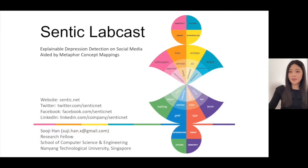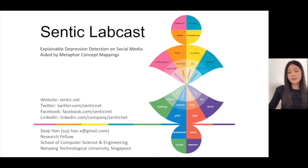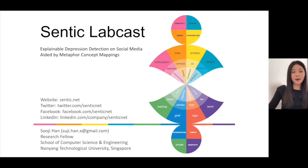Hi, thank you for your interest in this labcast. I'm a research fellow in the CENTIC team. In this labcast, I'd like to present our research on explainable depression detection on social media aided by metaphor concept mappings.